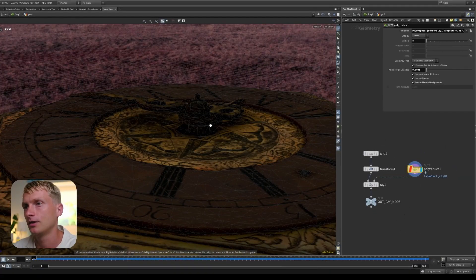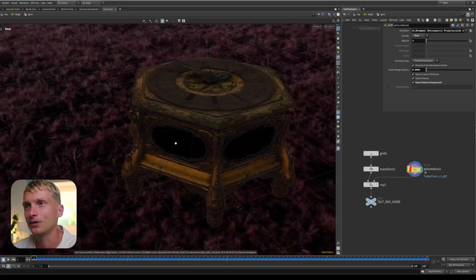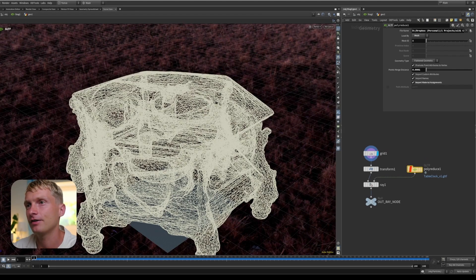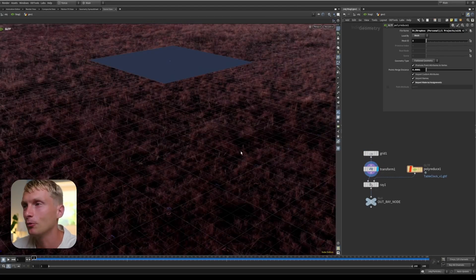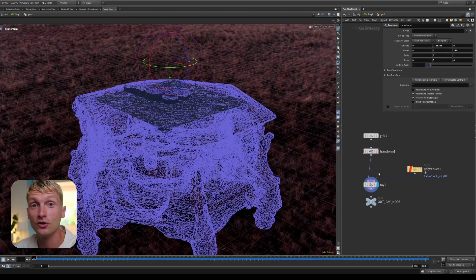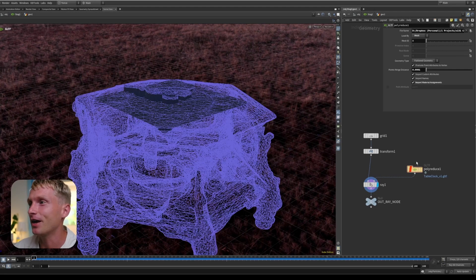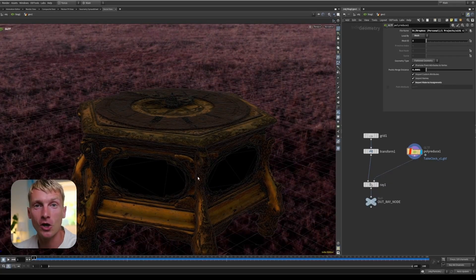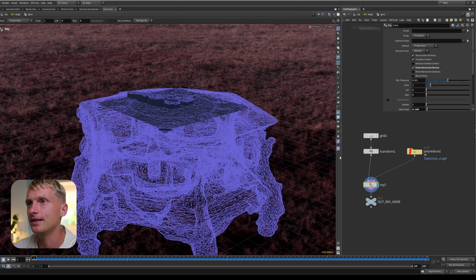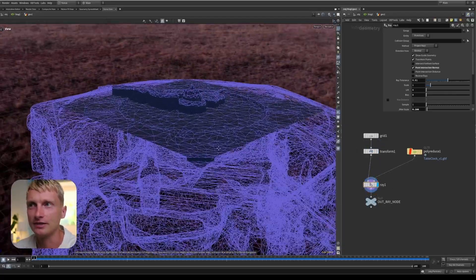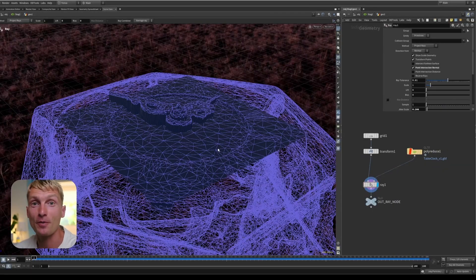I prepared a basic scene in Houdini with a table model. In order to show you what the Ray node does, I have a grid that I transformed up above the table, and then I appended a Ray node. In the first slot, you want the geometry that's getting projected or deformed into the other geometry — we can call it the Ray Geo. And we have a collision geo, which is the geo colliding with our Ray mesh. As you can see, the grid is now being projected on top of this table. That's the primary use of the Ray node: to project one type of geometry on another.